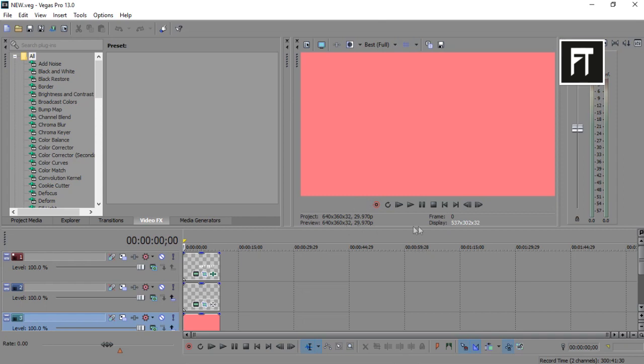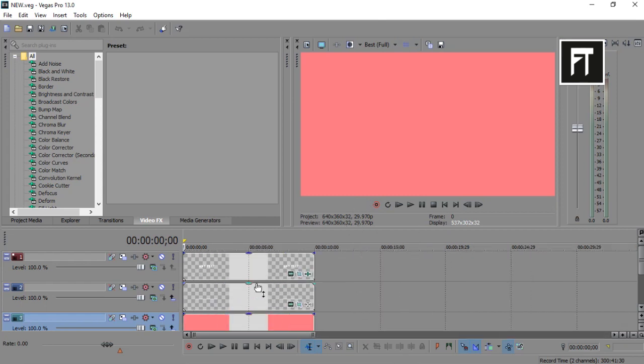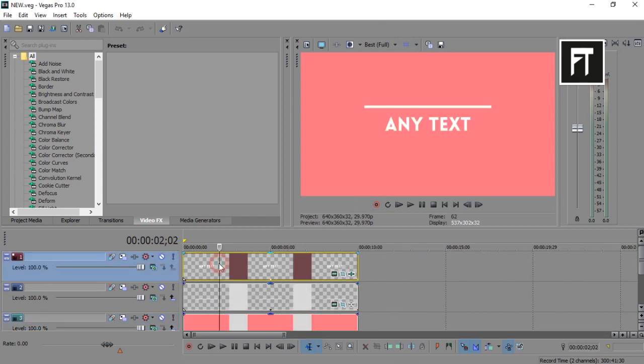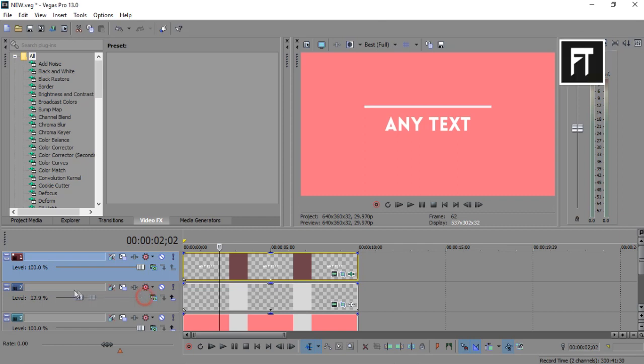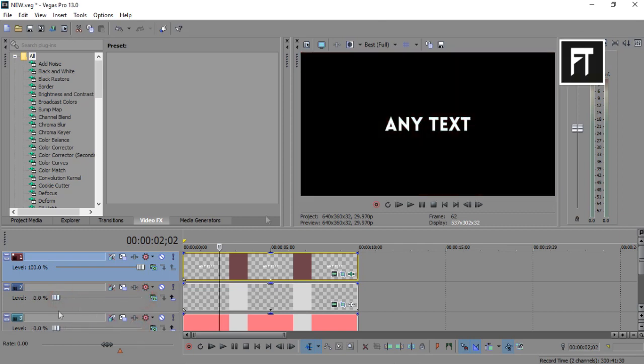As you can see, here are three layers. One is text, second is shape, and third is for your background.